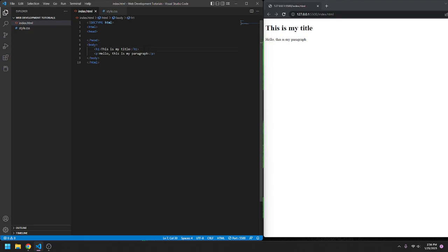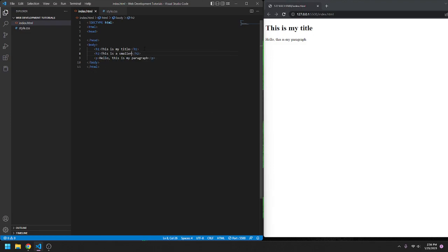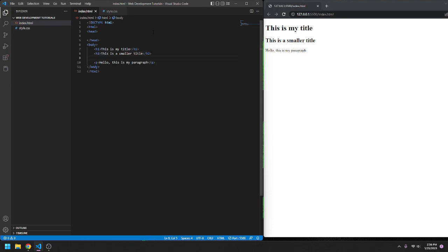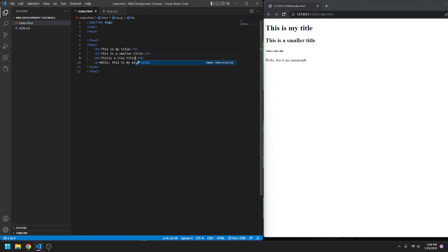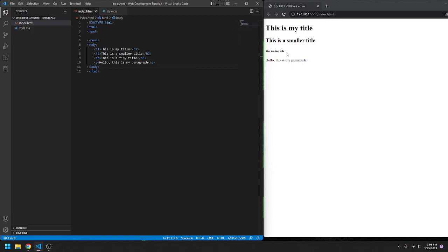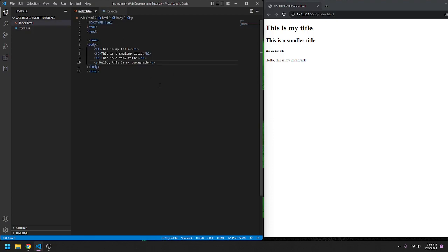Now, you can also use H2, this is a smaller title, and it should be slightly smaller, see that. You can go, it goes from H1 to H6, so you can go all the way down to H6, this is a tiny title. And apparently I didn't have to put a space in there, but you can see how much tinier that is. Now, you can change all this in the CSS, when we get there. But, like I said, we're going to get into that later.